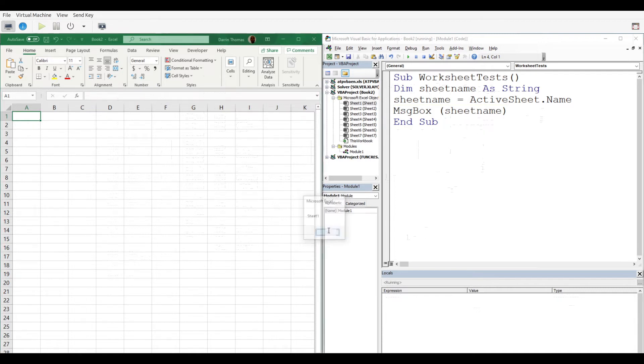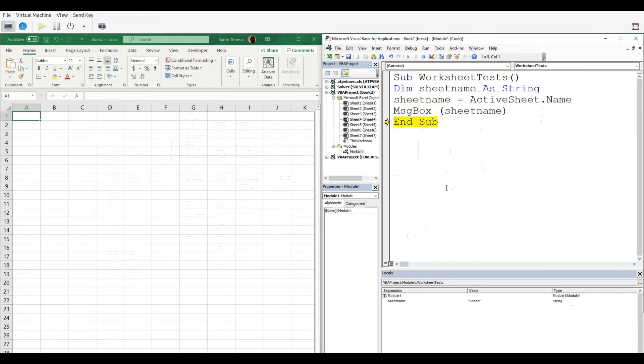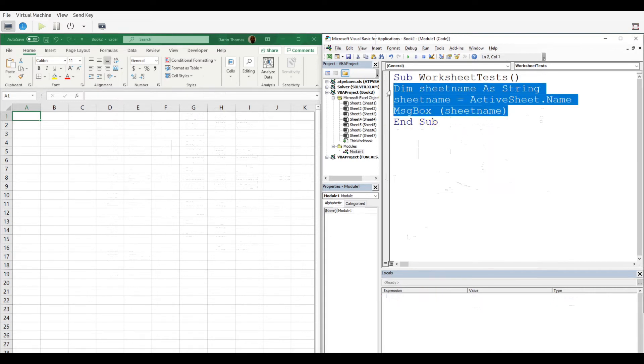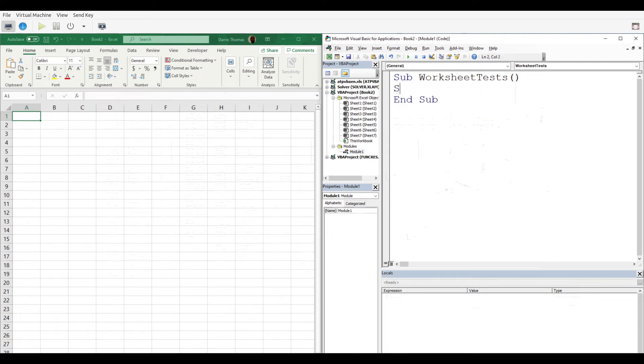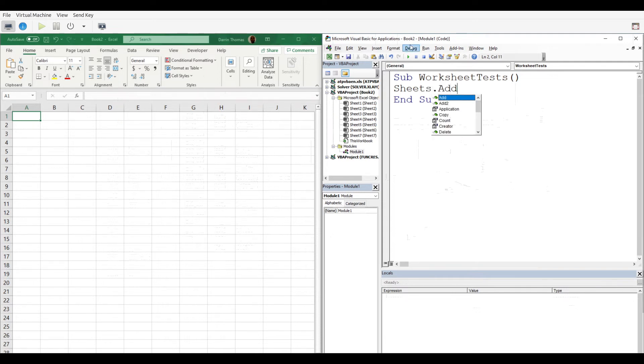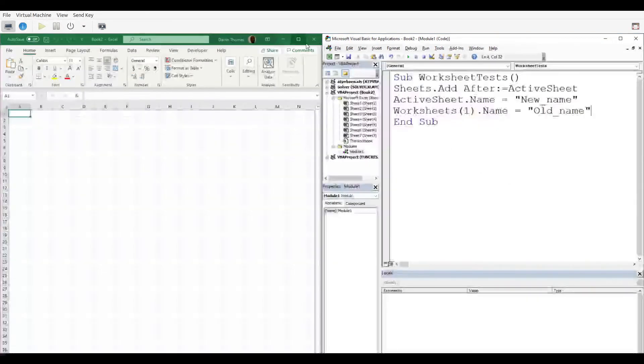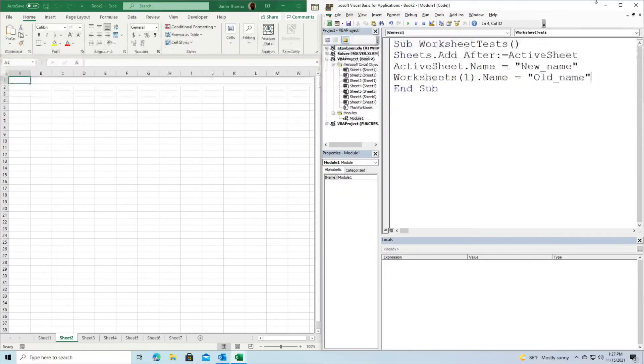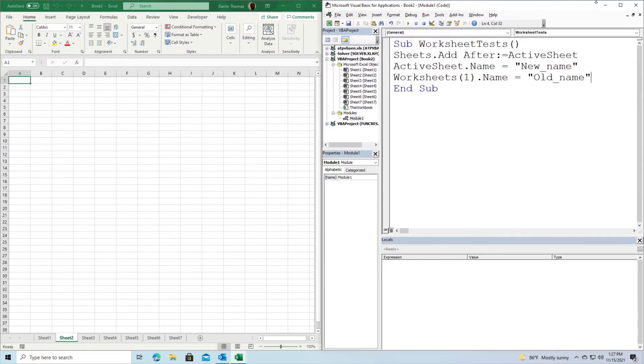Moving to our next example, we're going to learn how to rename different sheets. This is another useful tool that may come in handy for various purposes, like editing. We'll use Sheets.add, and once we finish typing this up, you'll see how interesting this can be.